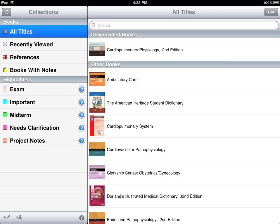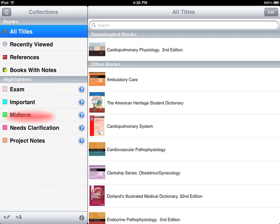To share a highlighter, access your collections pane. The collections pane presents different ways to view your books, as well as all the highlighters in your account.